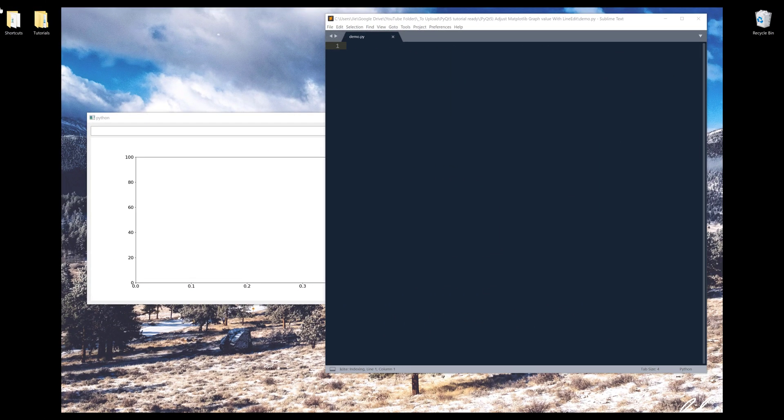Hey, how's it going, guys? In this PyQt5 tutorial, we're going to learn how to interact with PyQt widgets.